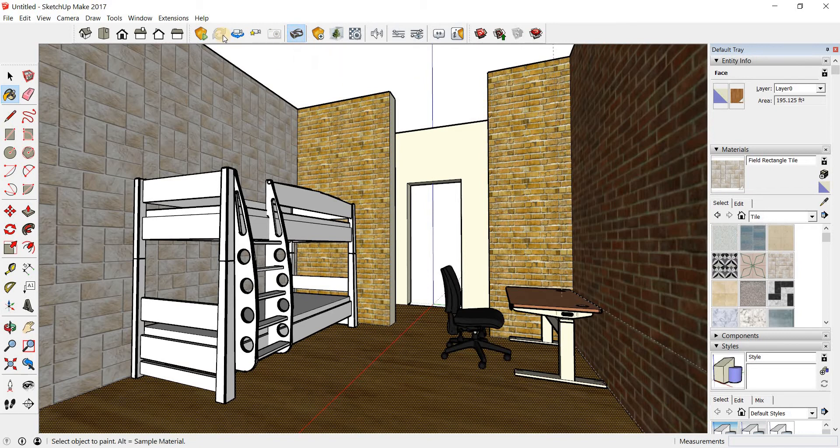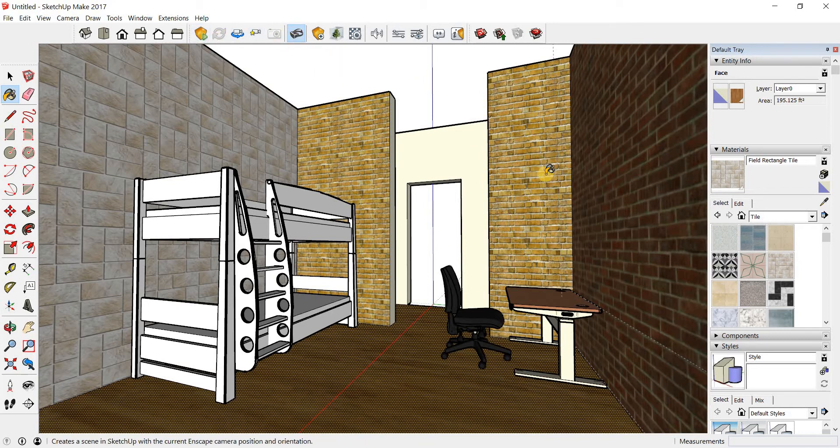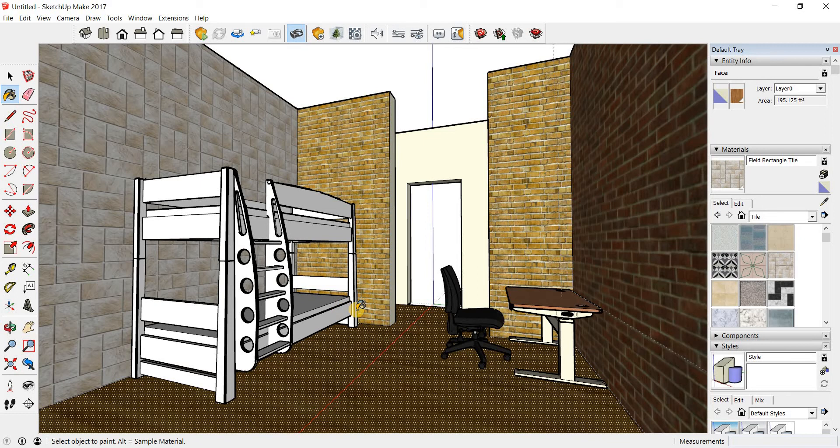So that's about using Enscape and virtual reality in SketchUp. In the next video, let's take a look at how to use augmented reality with SketchUp.